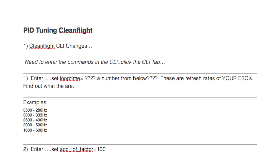I want to start off by showing you a couple things you need to do in CleanFlight. First, you need to change some CLI commands. The first one you need to change is your loop time — each ESC has its own designated loop time based on its refresh rate. Also change the loop factor; that's number two.